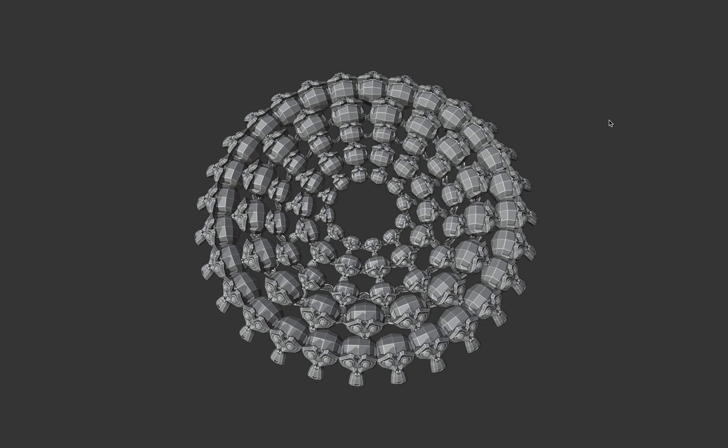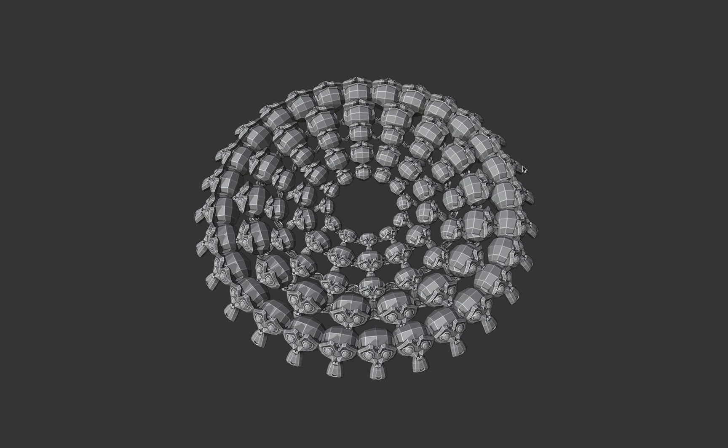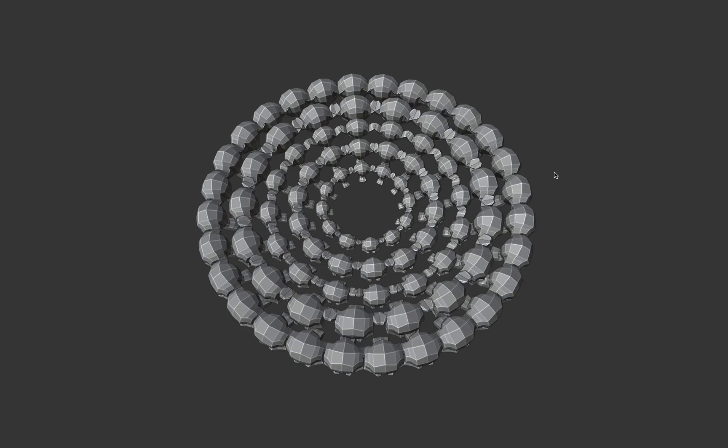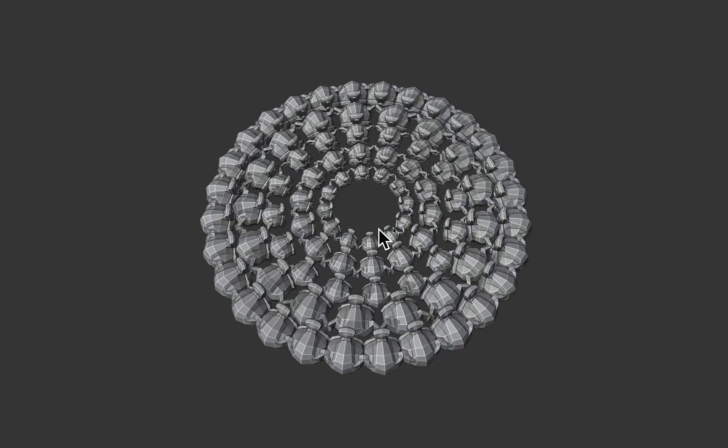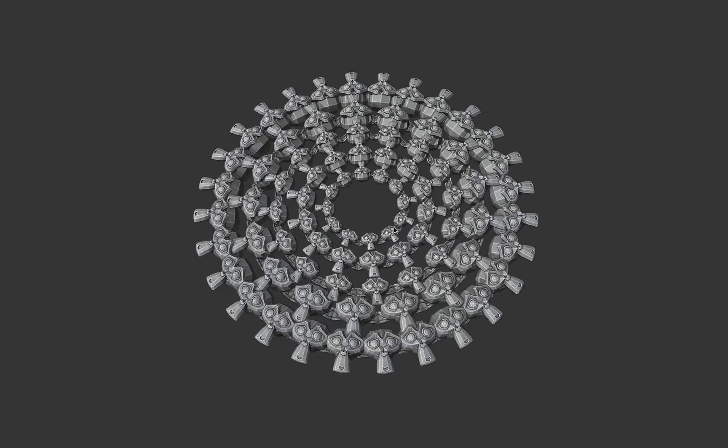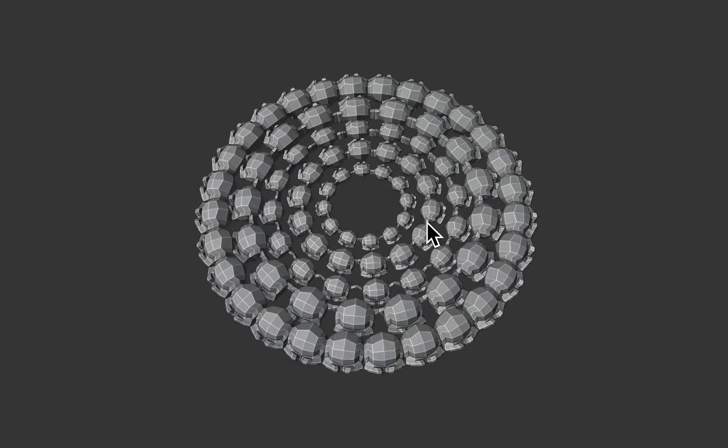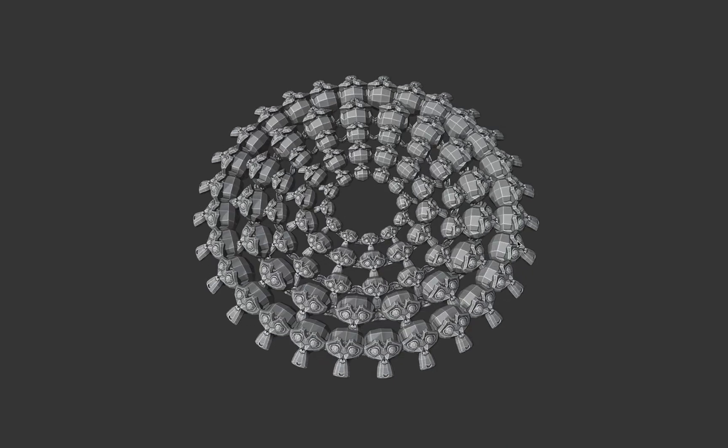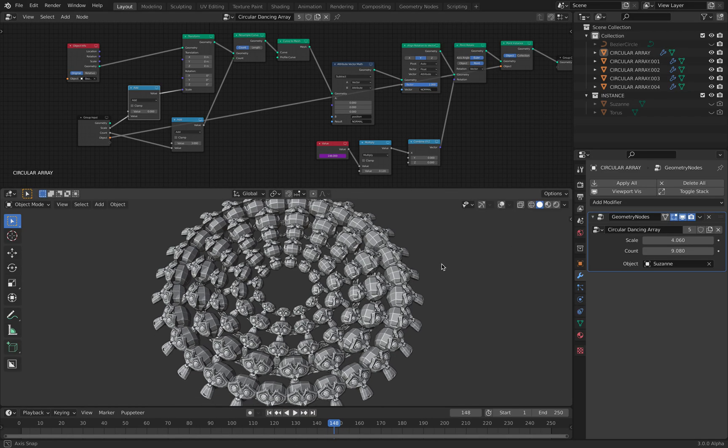Hello, welcome back to Mobile Sushi Live Nodding. In this episode, I'll be sharing with you a breakdown of these geometry nodes. It's creating this kind of animations, basically like a circular array. It's pretty simple to create, actually.